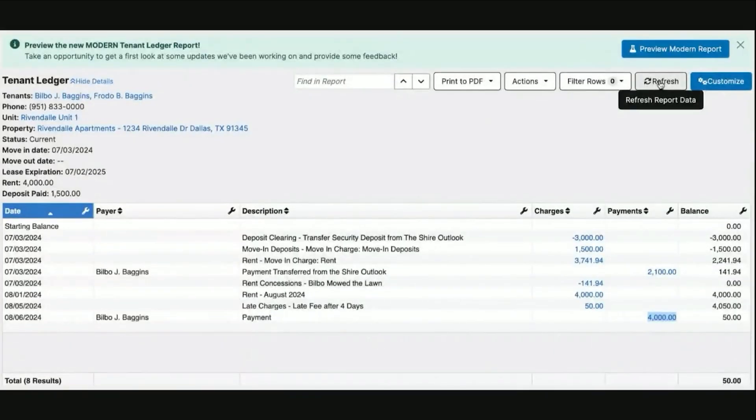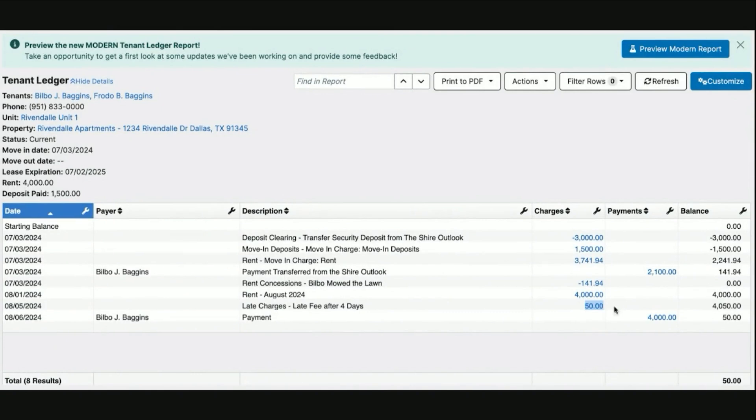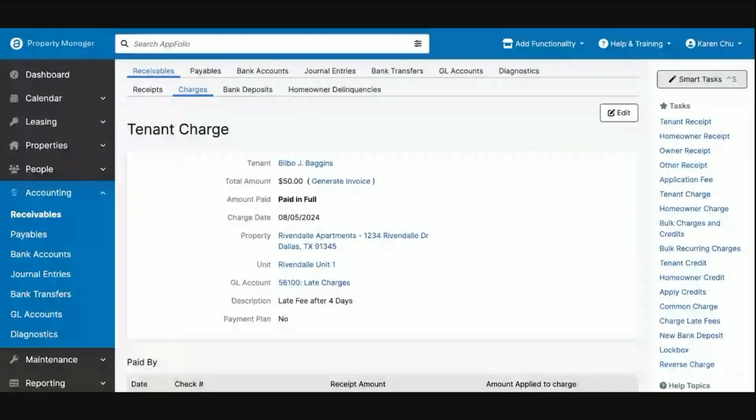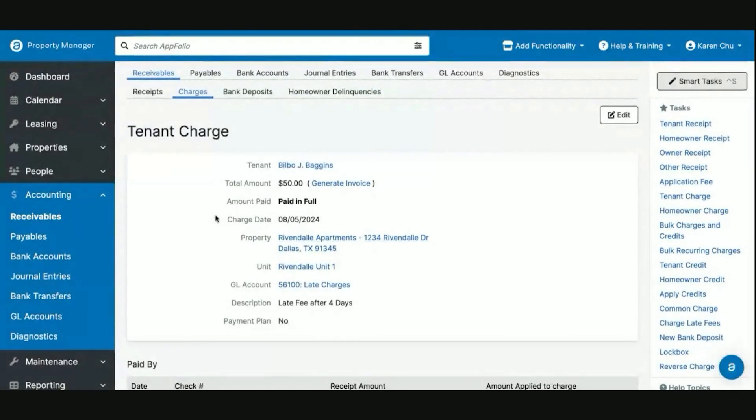First, the tenant ledger will read something like this. We'll see our late fee charge. There's a receipt. We still have a $50 balance remaining, but when we click on the late fee charge, we see that it's paid in full. In order to reimburse the tenant and waive this late fee, the steps are as follows.